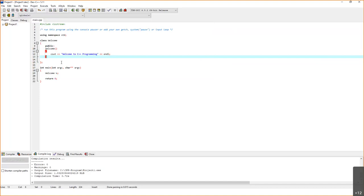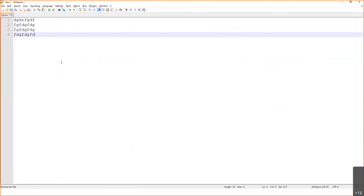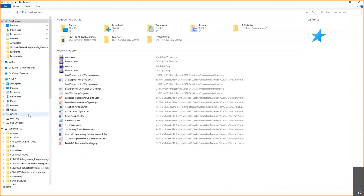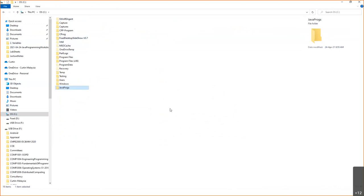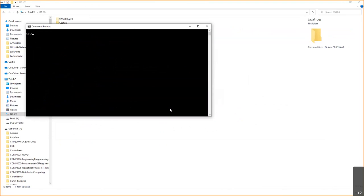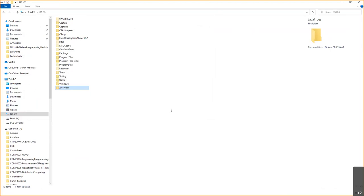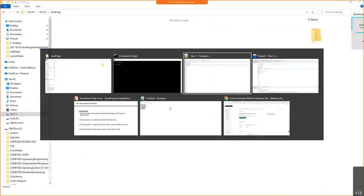Now let's go into the domain of Java. I go to my C drive and create a folder called 'JavaProgs' for my Java programs. I'll be accessing it via the command prompt using 'cd JavaProgs'. Inside this folder, I'm going to create my first Java program using Notepad.